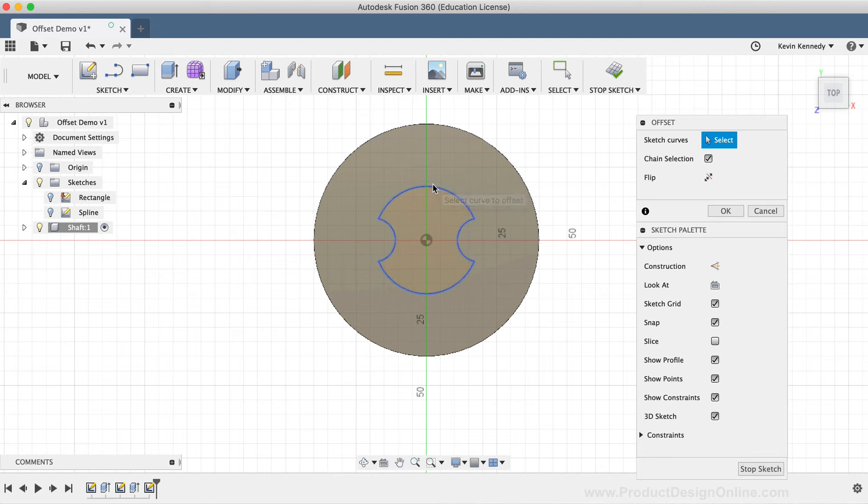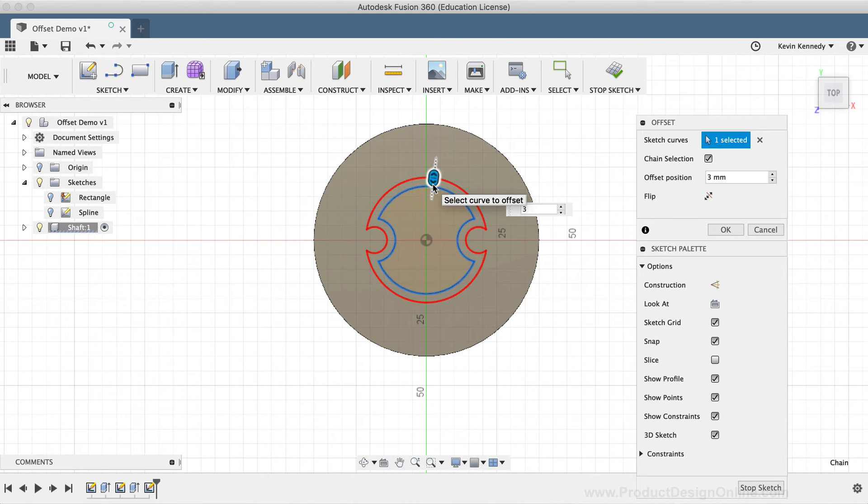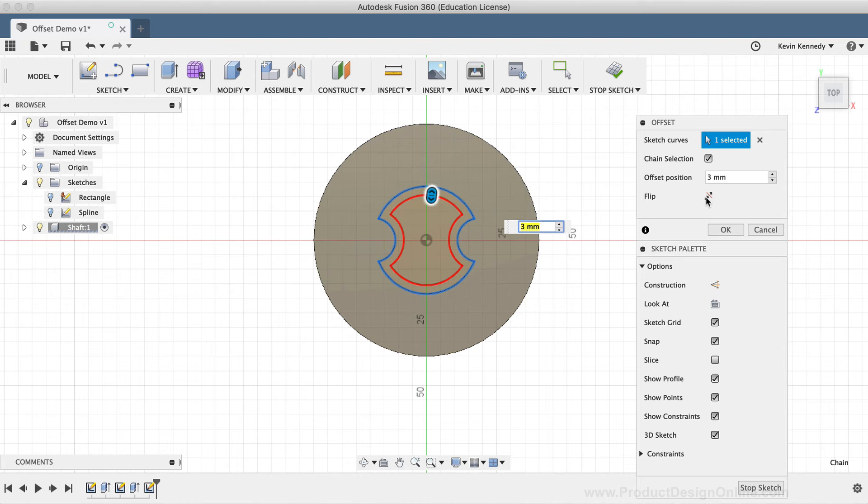Then, I'll select the sketch geometry and type out an offset distance of three millimeters. I'll also make sure that the offset geometry is on the inside of the original geometry, and then I'll click OK.